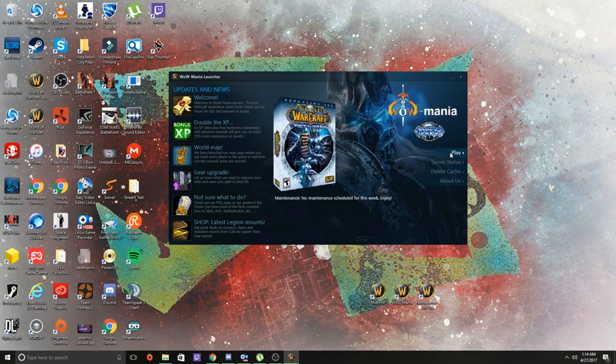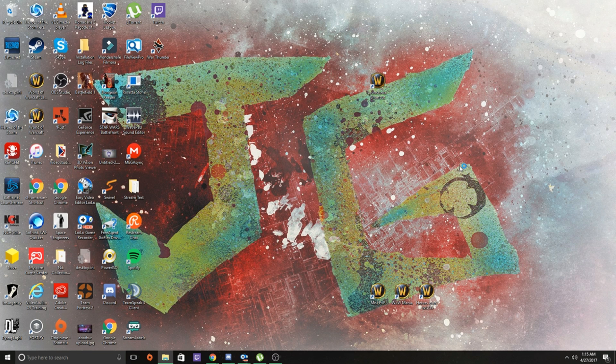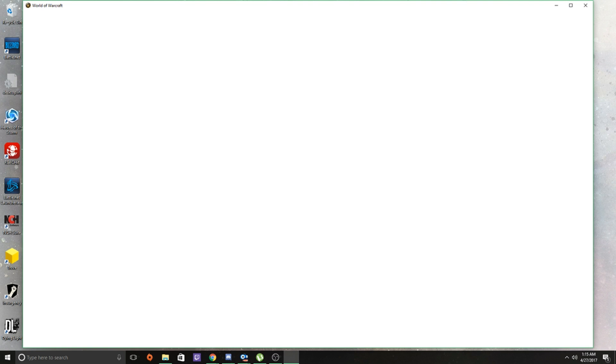All right, and so once you're in here and you have all the updates installed and whatnot, you're up to the most recent patch of the WoW Mania's Wrath of the Lich King model, you just hit play. And it'll open you right into the starting screen, which looks like retail, but WoW Mania has it customized.